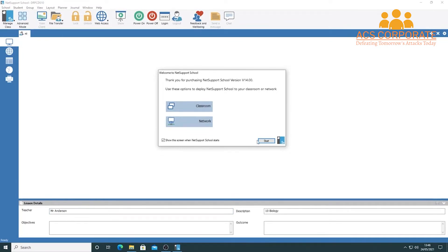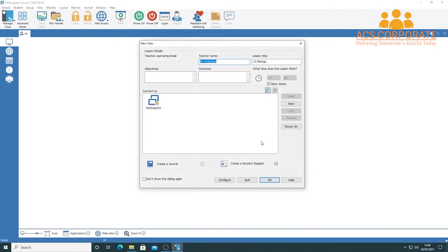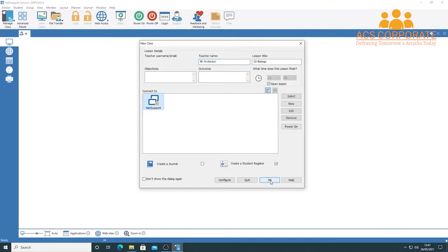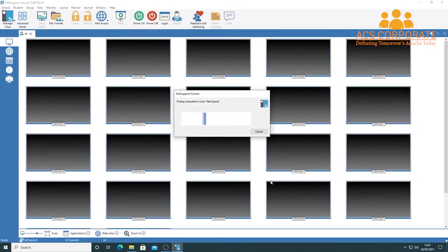Clicking 'Start' to begin class brings up a screen very similar to what we saw in easy mode, with a few additional features. You can set lesson objectives and outcomes, and you can set a limit on lesson time if you want. You can collect student names as before, and also create a journal — an interesting feature we'll explore later. For now, I'll click OK and connect to classroom computers.